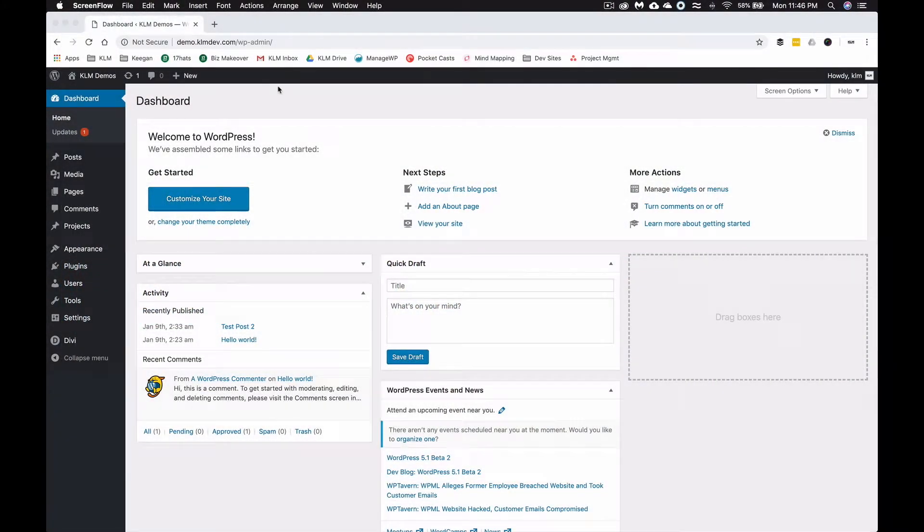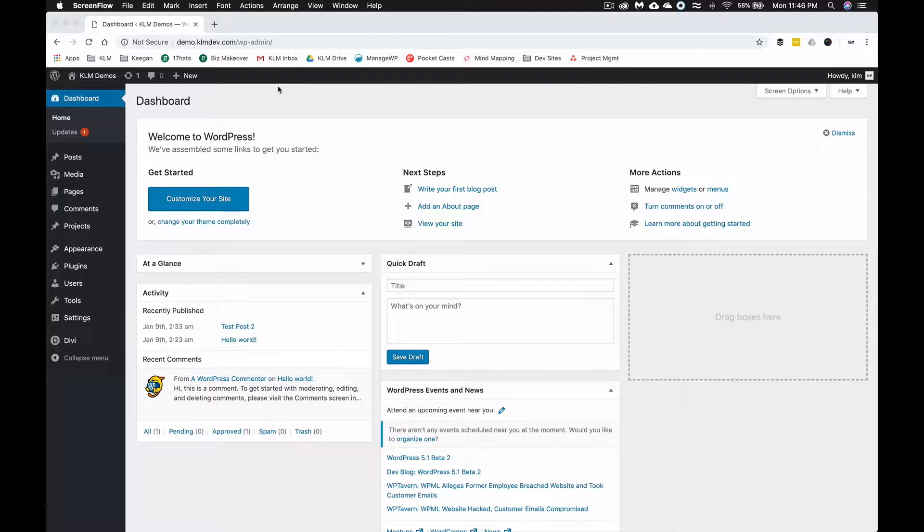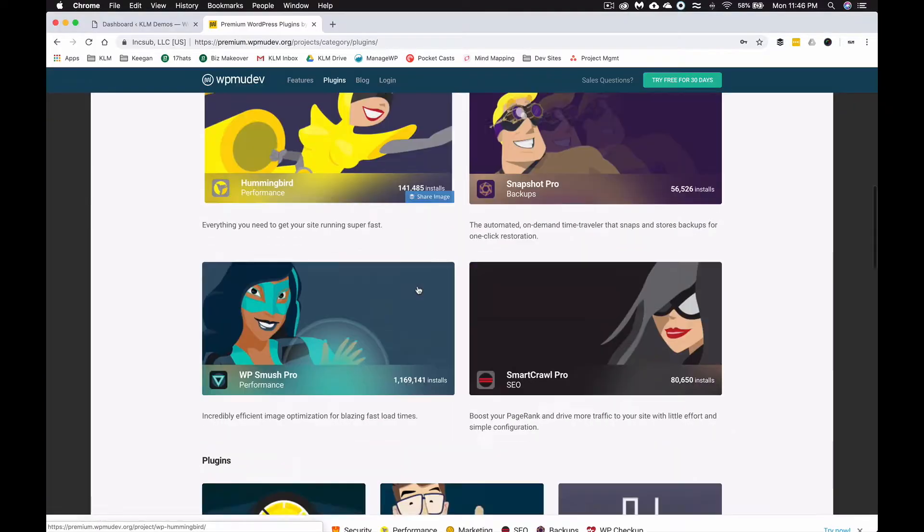What's up everybody, welcome back to this tutorial. Today we're going to show you how to do on-page SEO. We're going to walk you through some of the basics.